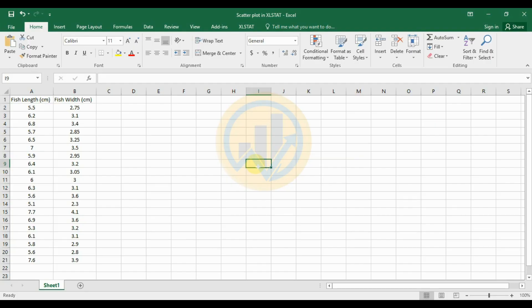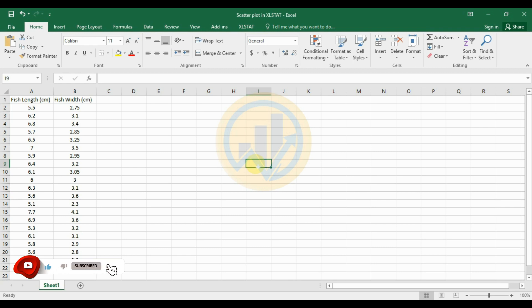Hello guys, welcome to Statistics Bio 7. I am Dr. Mohanath Nari. This channel is fully focused on biostatistics and data visualization. Videos are posted on this channel — if you like it, please click the subscription button and support me. Today's video topic: how to create a scatterplot in XLSTAT software.